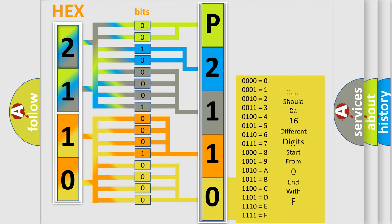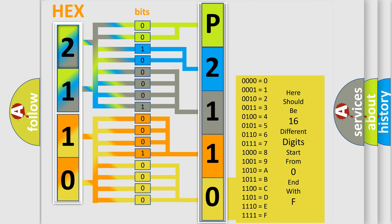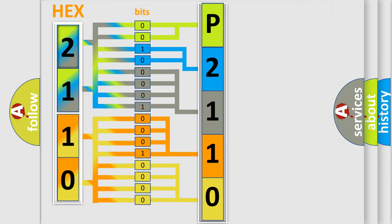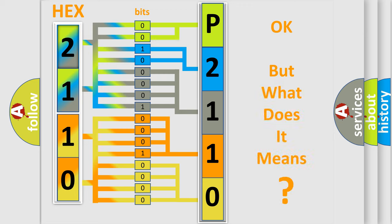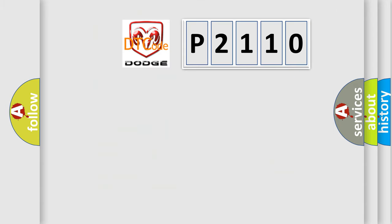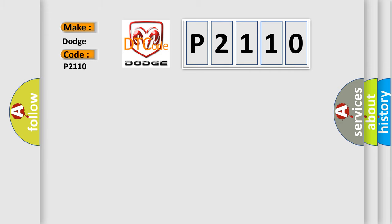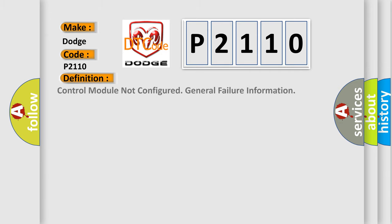We now know in what way the diagnostic tool translates the received information into a more comprehensible format. The number itself does not make sense to us if we cannot assign information about what it actually expresses. So, what does the diagnostic trouble code P2110 interpret specifically for Dodge? The basic definition is control module not configured general failure information.